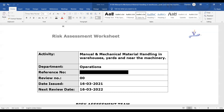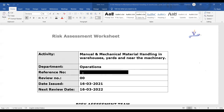You can see a real risk assessment worksheet. Here the activity mentioned is manual and mechanical material handling in warehouse yards and near the machinery. It means material handling happening manually — people carrying bags — and also mechanically by forklifts or hydraulic lifts inside the warehouse. This is the standard we are following and the risk assessment matrix we are using.